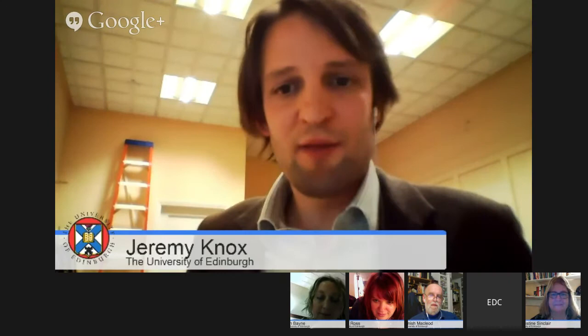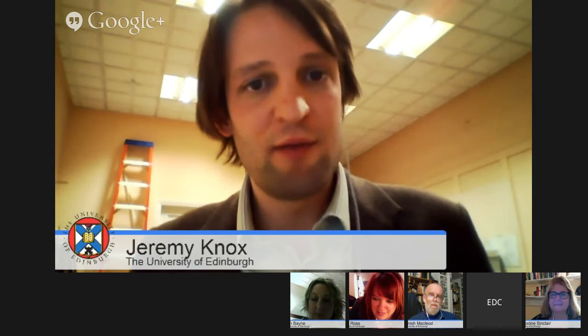Jeremy, do you want to kick off? Hi, my name's Jeremy Knox. I'm a PhD student here at the School of Education at the University of Edinburgh and my research is on MOOCs, so I'm really interested in how this particular course is coming together. Christine. Hello, I'm Christine Sinclair. I'm a lecturer in digital education here at the School of Education and really enjoying being on the MOOC.